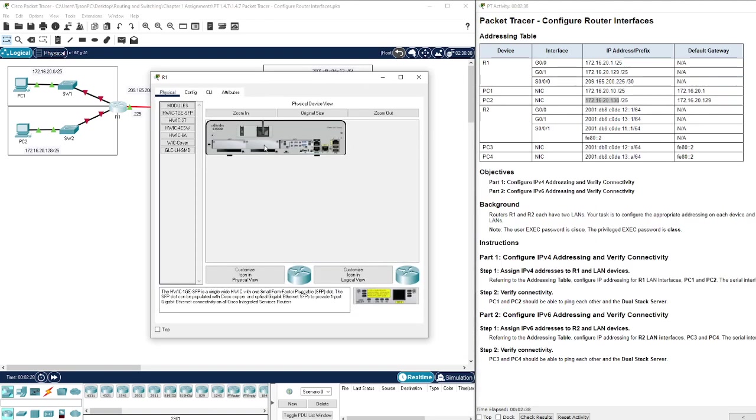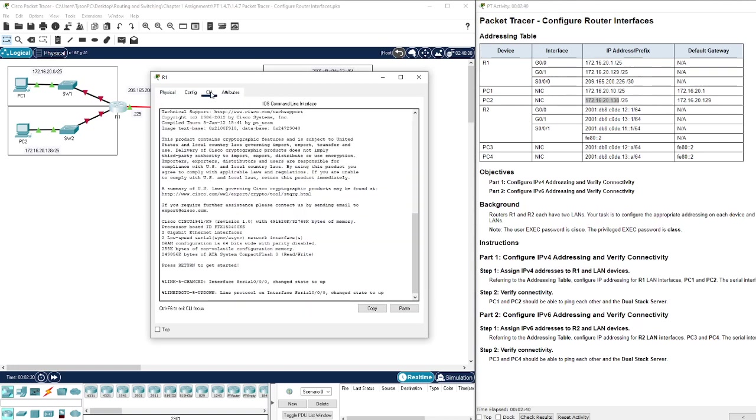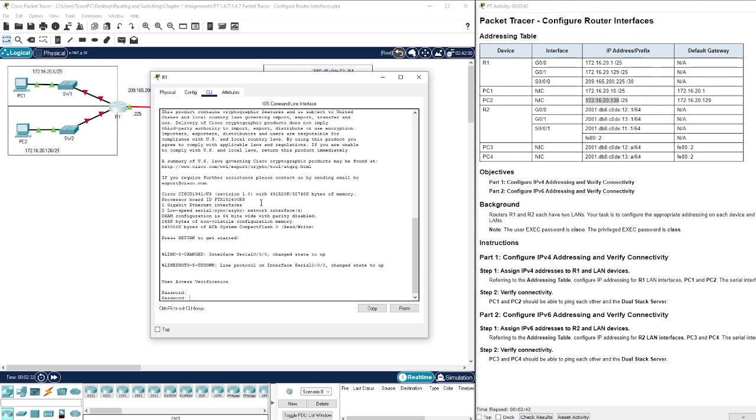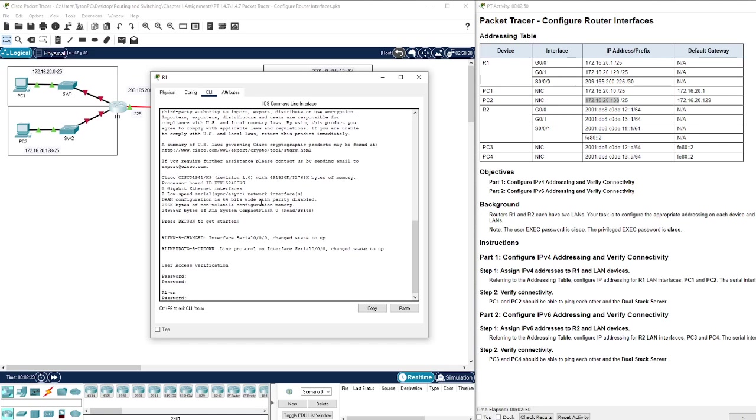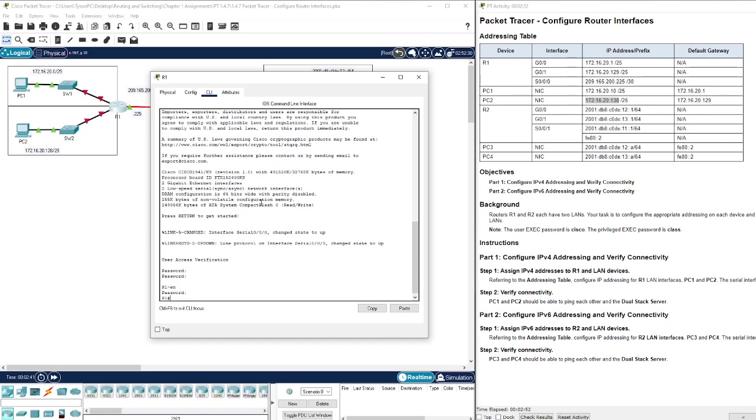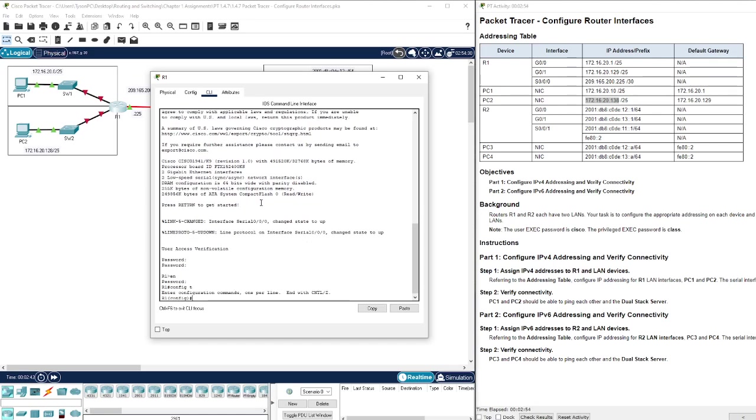Now we have to go to Router 1. What we're going to be doing is configuring the router interfaces to assign those IP addresses to them. So we have to log in first with Cisco, enable, the password is class. Now we have to get into our configuration - I use config t as a shorthand.